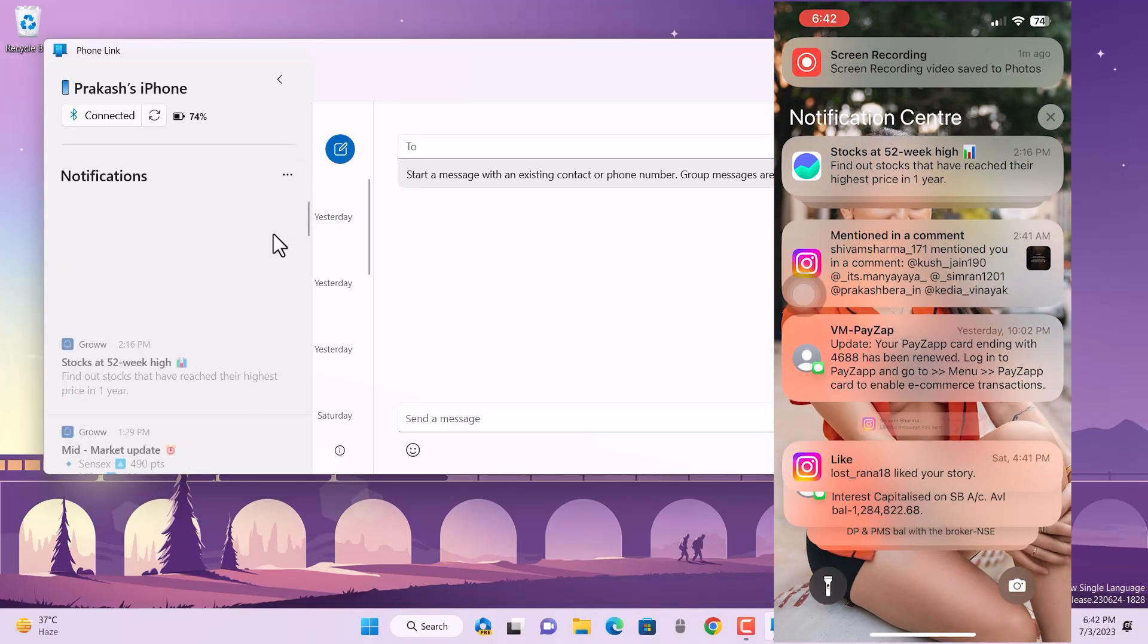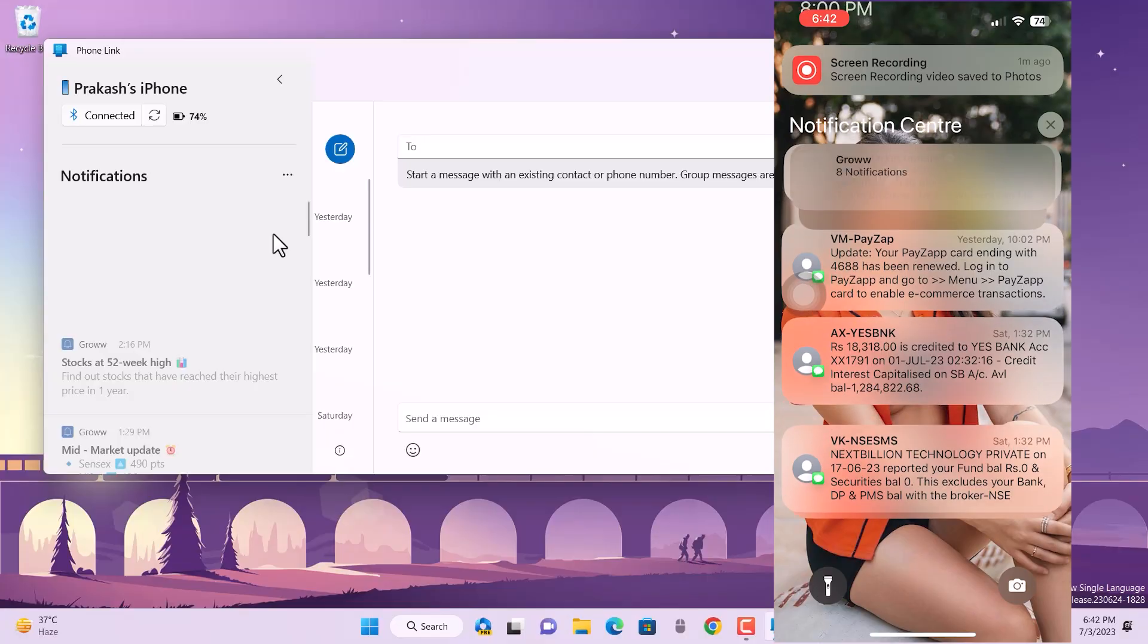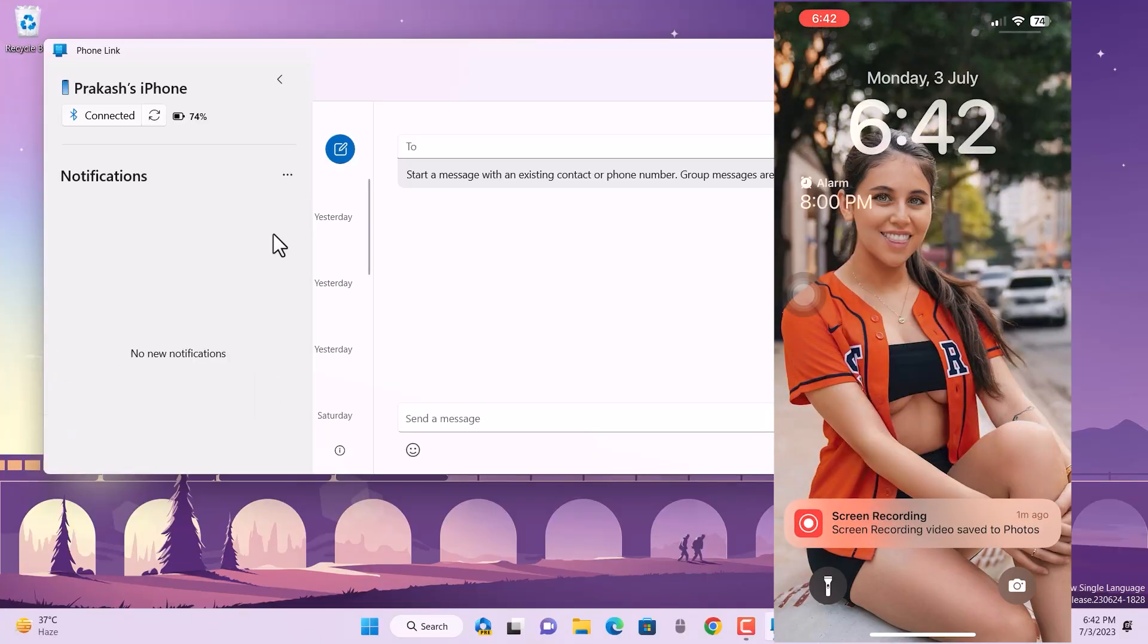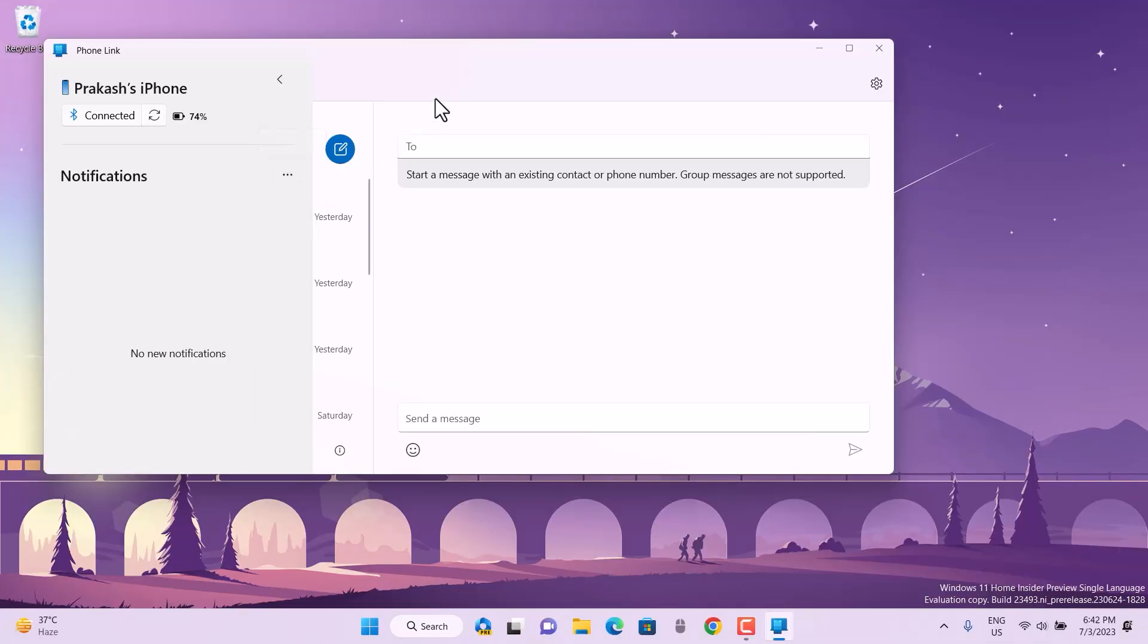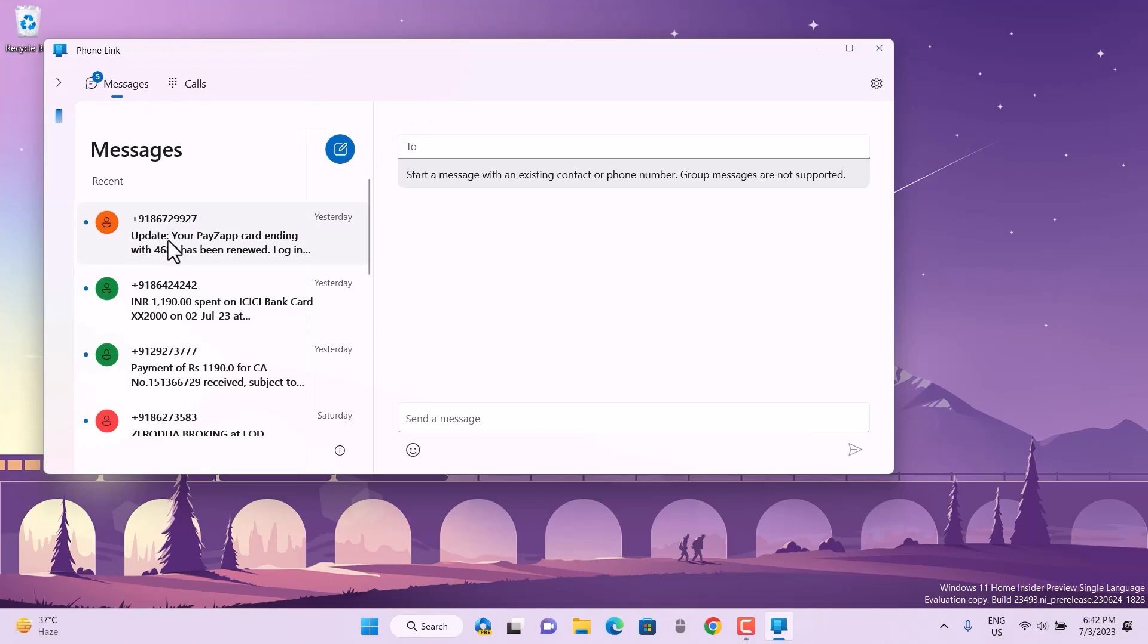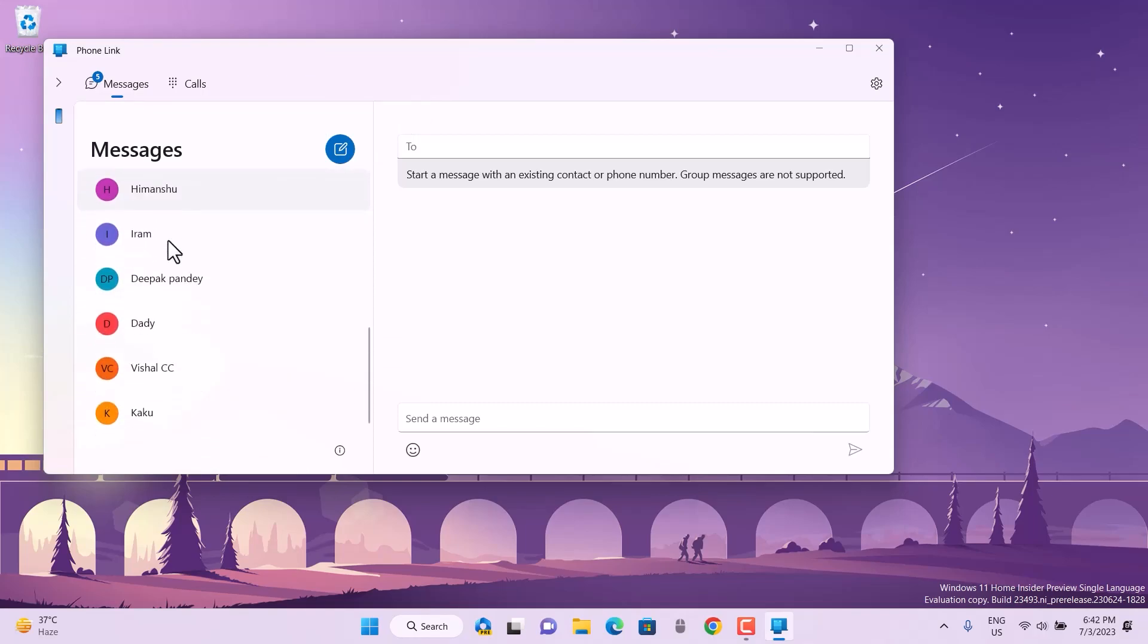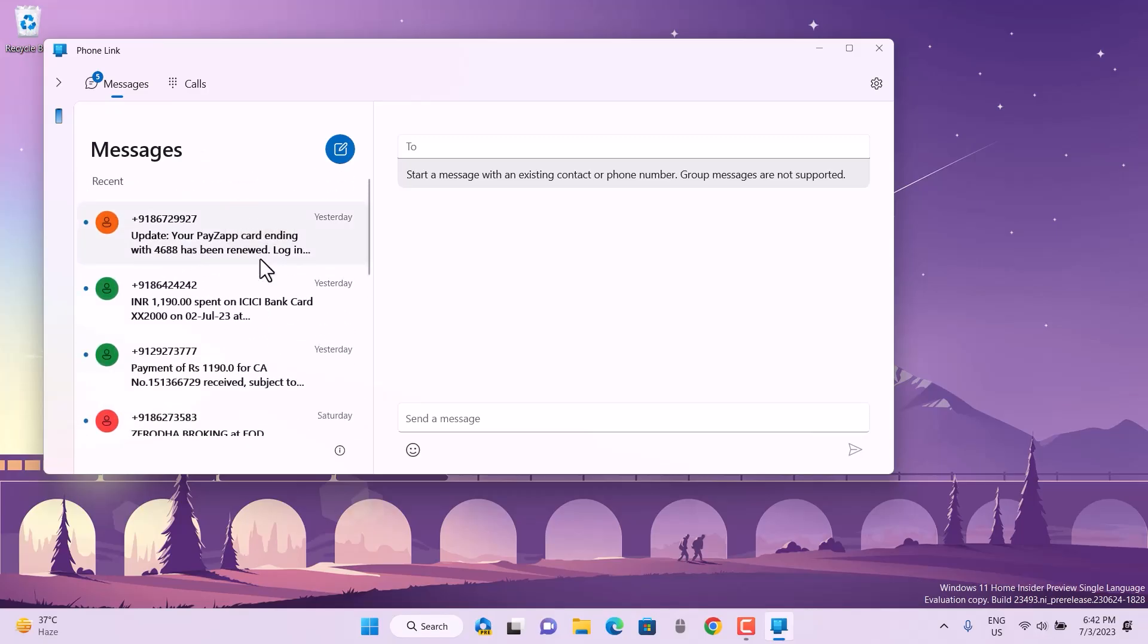There are so many features that might come in upcoming updates, like you can manage apps, you can run them, and so on. So yeah, that's it for now for this Phone Link with your Windows PC and your iPhone.